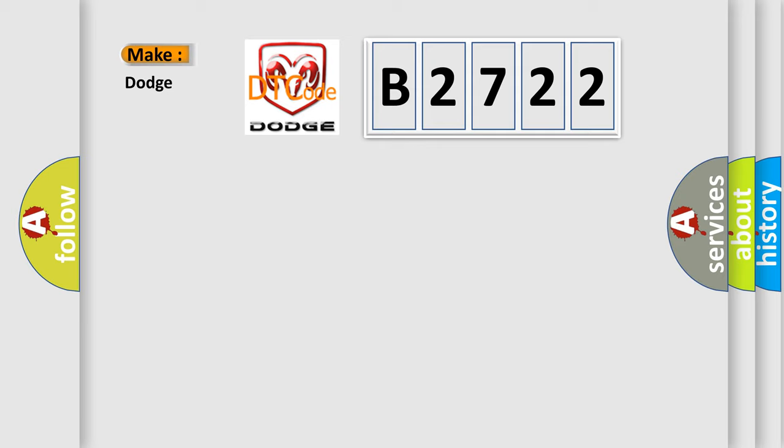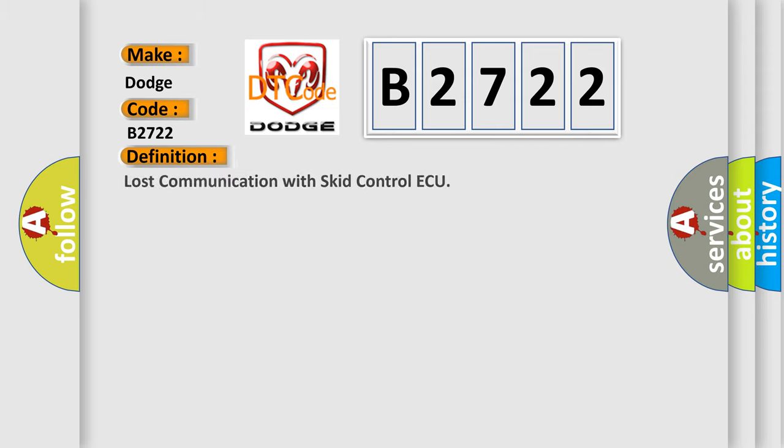So, what does the Diagnostic Trouble Code B2722 interpret specifically for Dodge car manufacturers? The basic definition is: Lost communication with SKID control ECU.